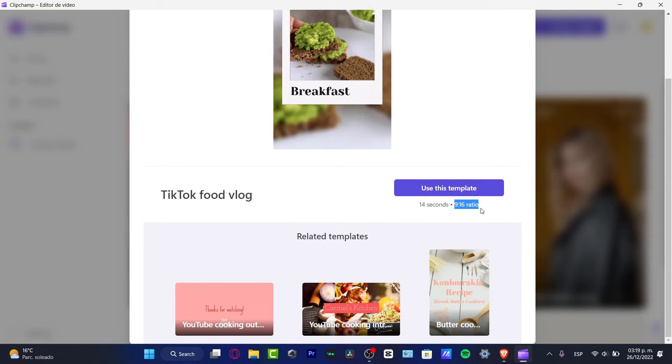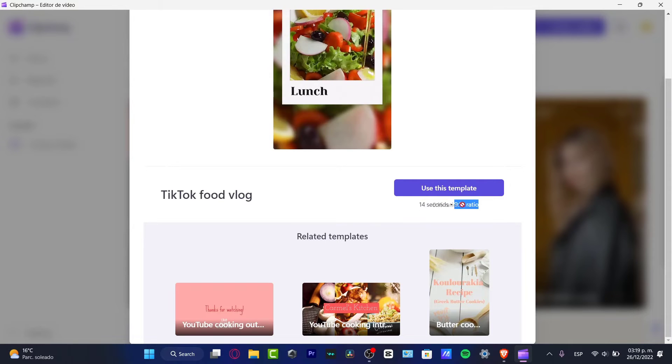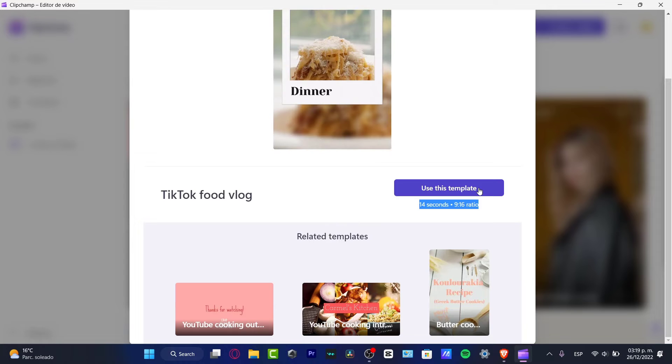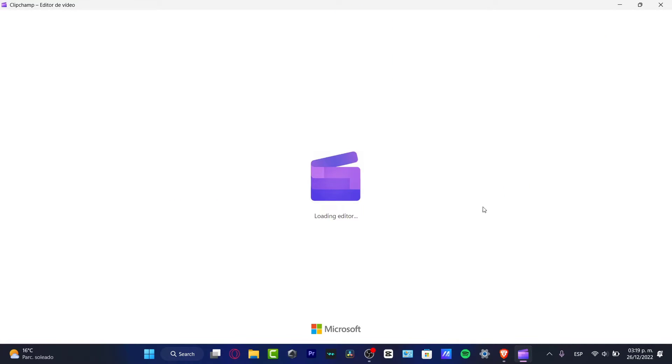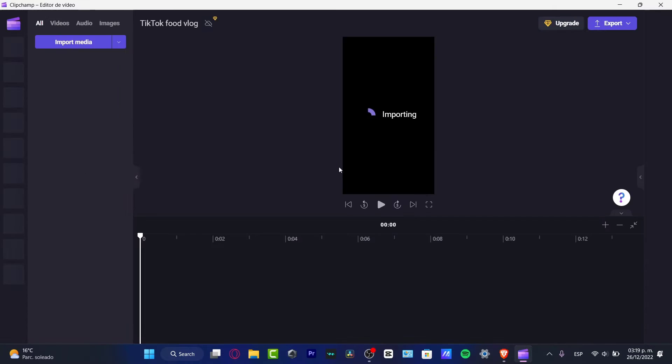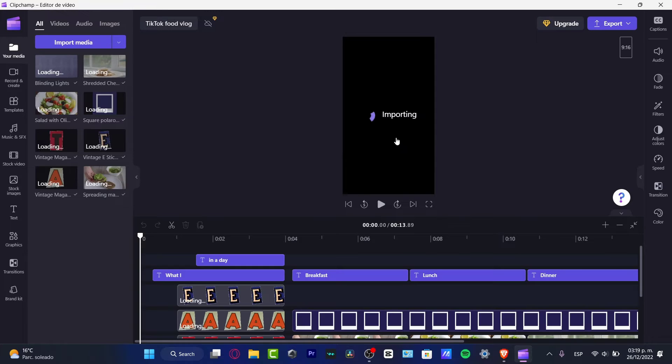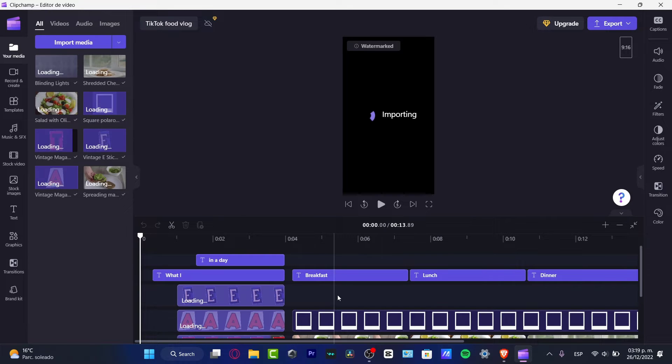I want to use this template. As you can see, we do have 14 seconds and the 9:16 ratio. This one are the templates that are required for TikTok in order to have a really successful video. I'm gonna hit into using this template, and here I have the editor.